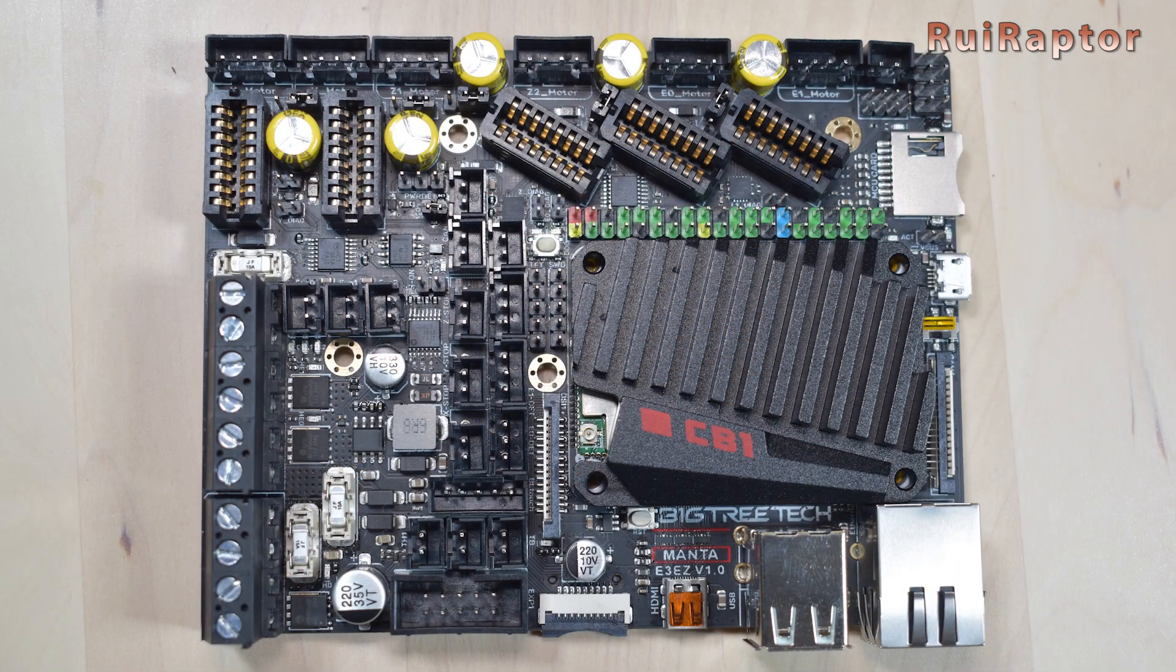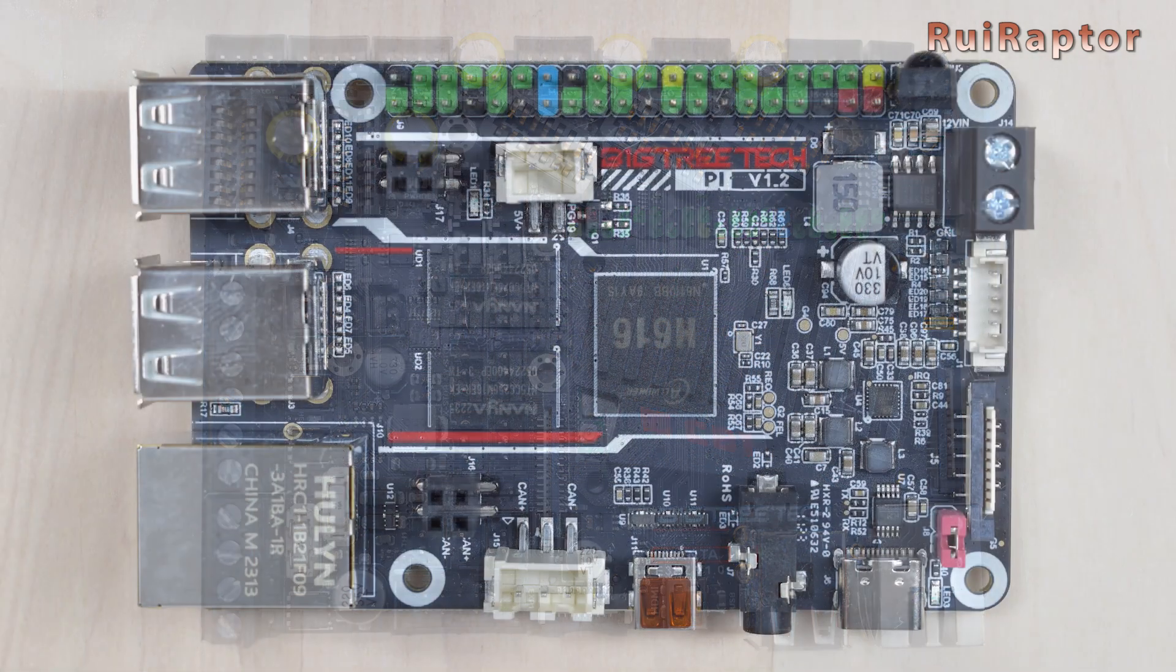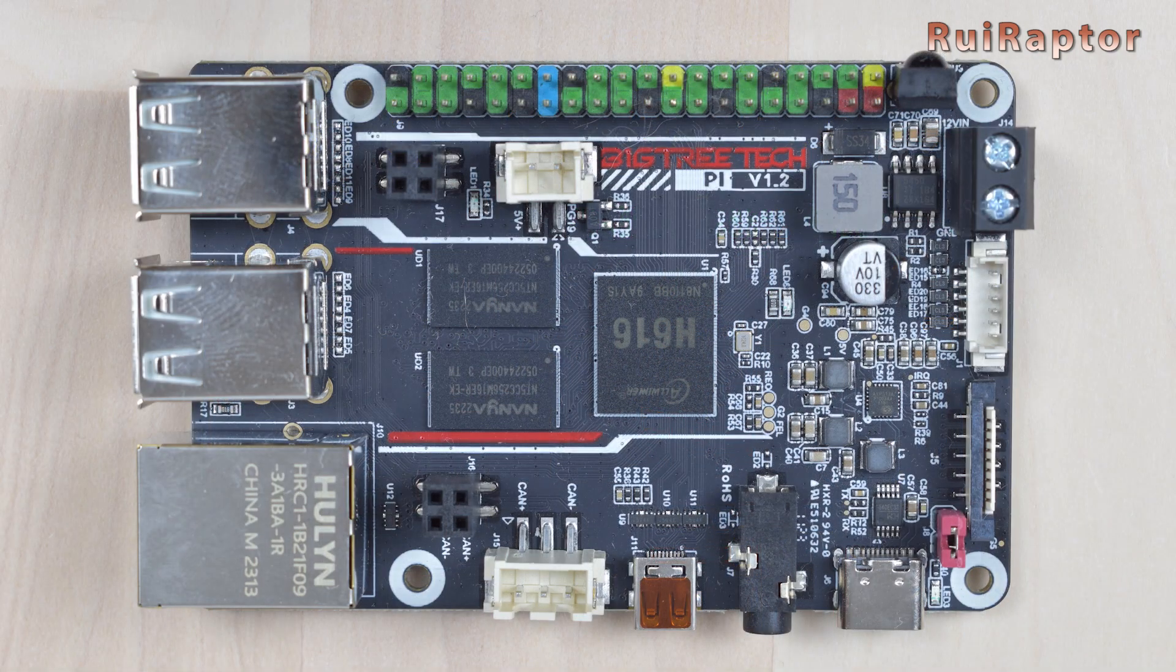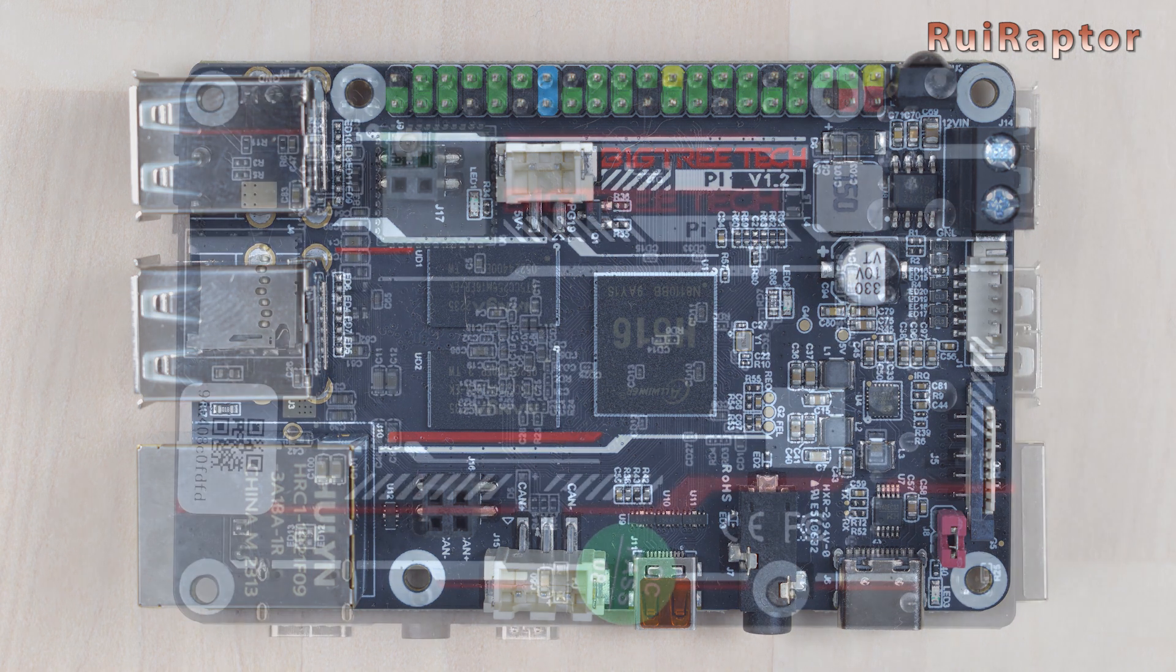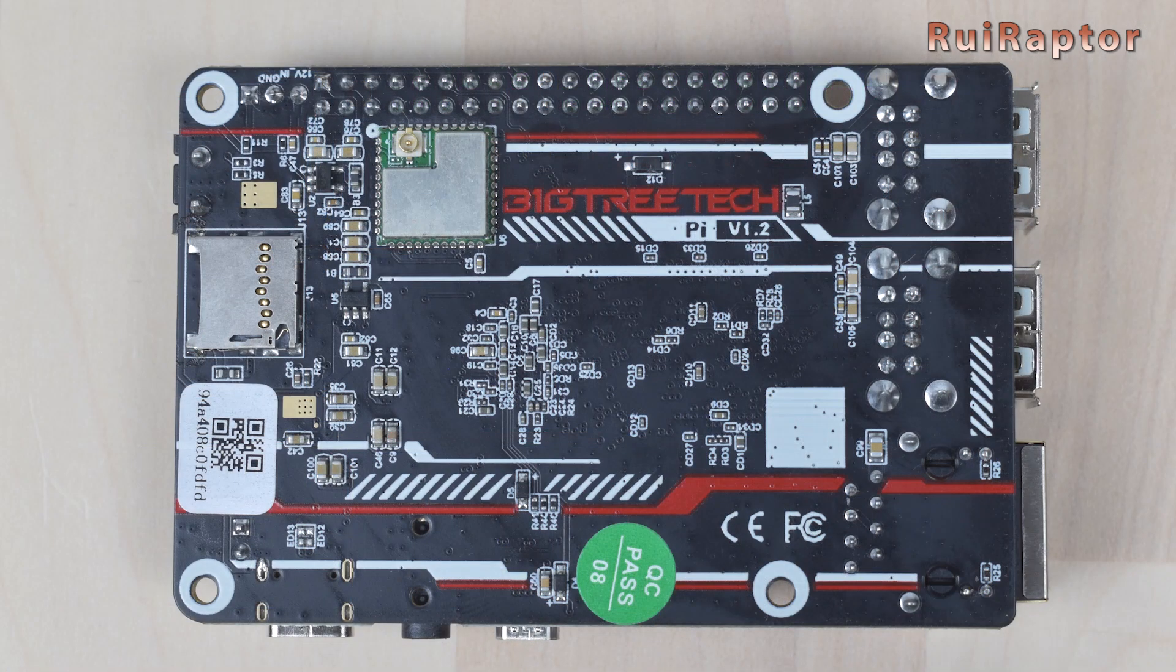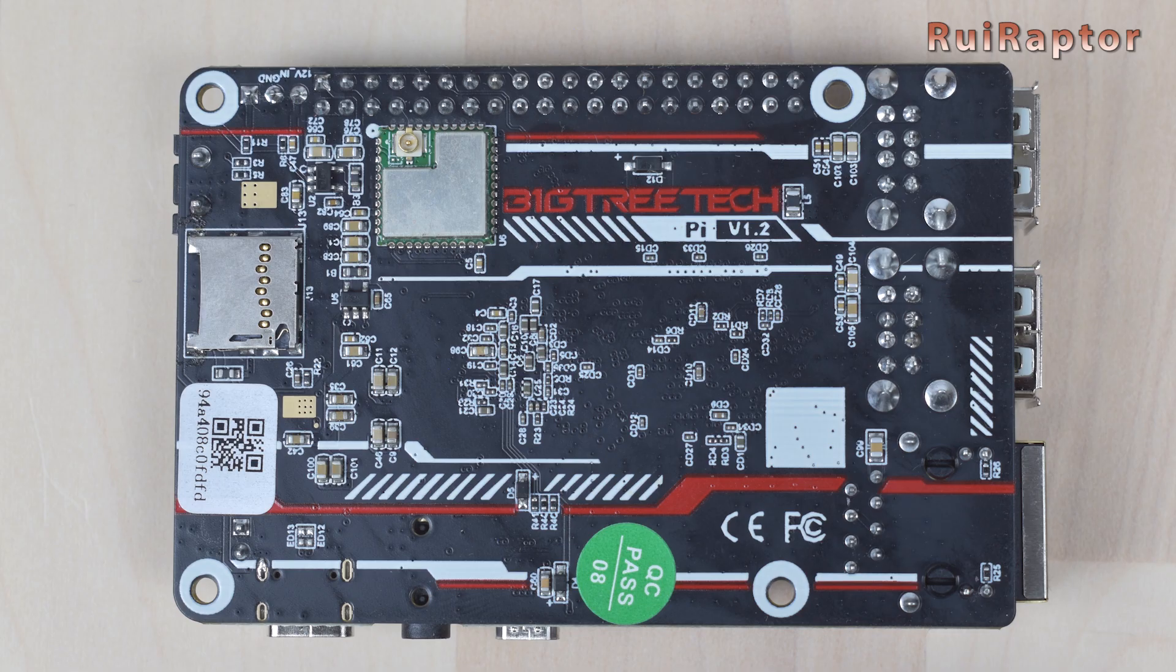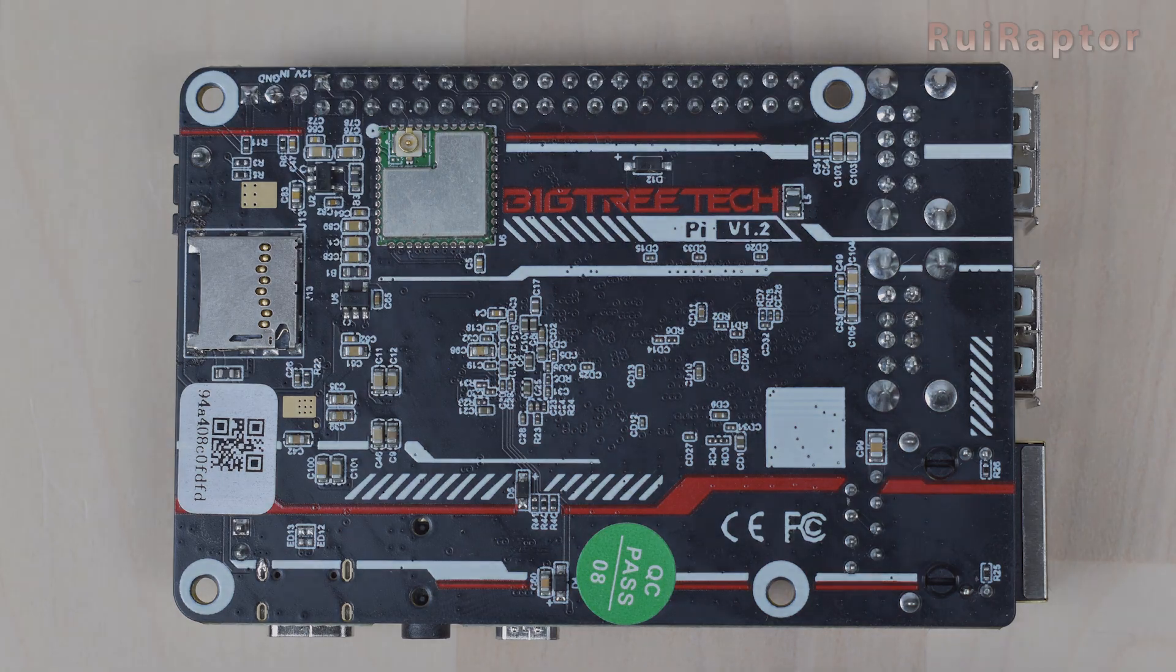In this video, we will check another solution by Bigtree Tech. It's the Bigtree Tech Pi version 1.2. You want to know all the details? Then stay tuned!